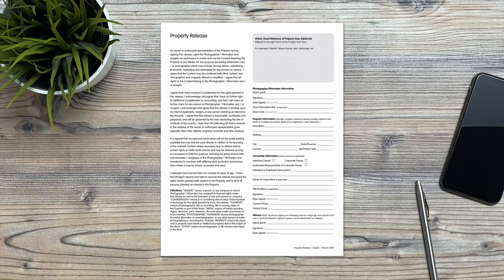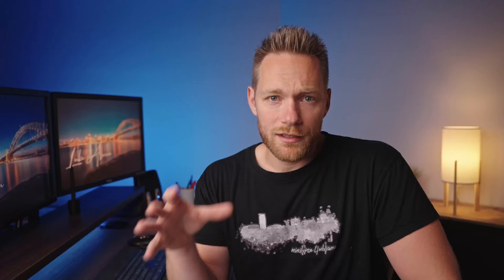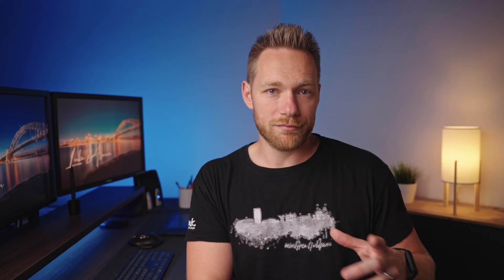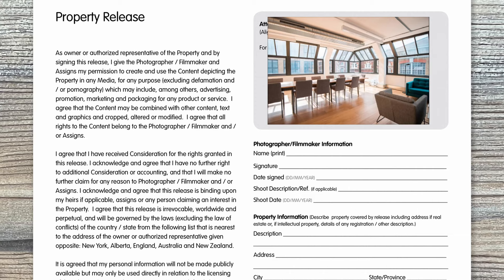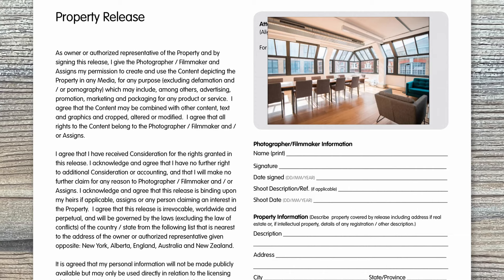Now let's see how to fill property releases. Again, there's standard text on the left — just go through it so you know what the owner is signing. On the right there are fields to fill. At the top there's a place where you can paste a photo of the property, which is optional. Then we have the photographer, videographer, and shoot information section — same as before: name, signature, date of signature, and shoot date are required fields, and the shoot description field is optional.